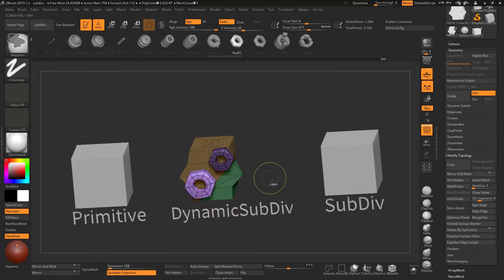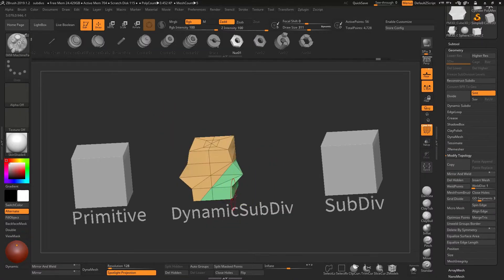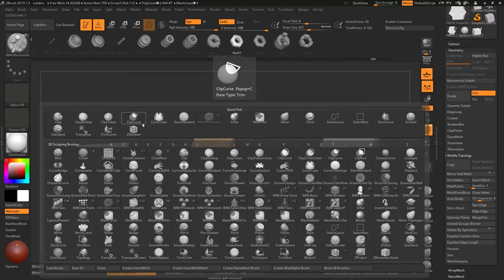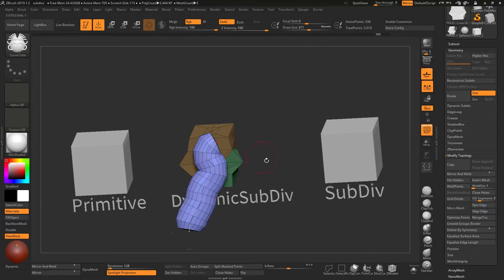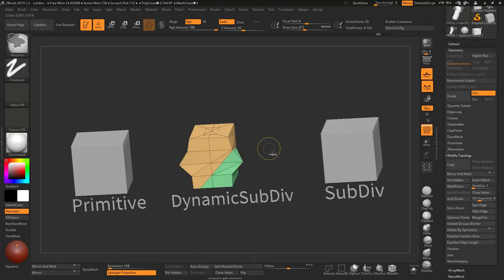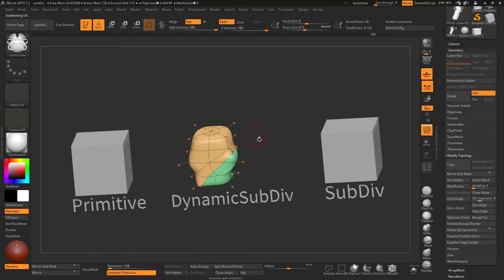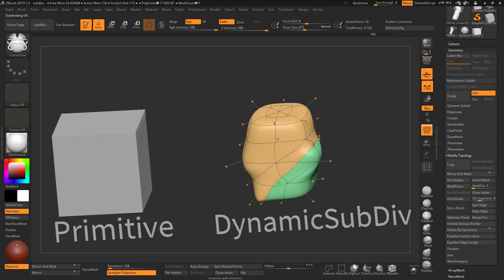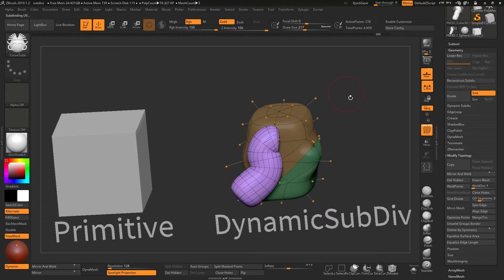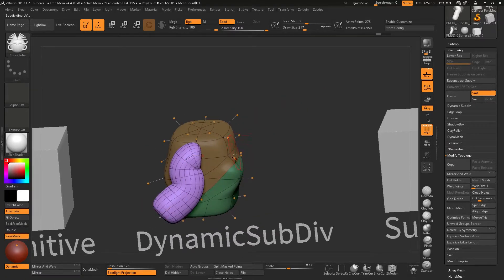We can use insert multi-mesh brushes - I can insert new objects onto that, draw curves on this, and use a curve tube brush, for example. All these things can be done with a mesh that's just got dynamic subdivision turned on, and I can do these things while the dynamic subdivision is enabled.